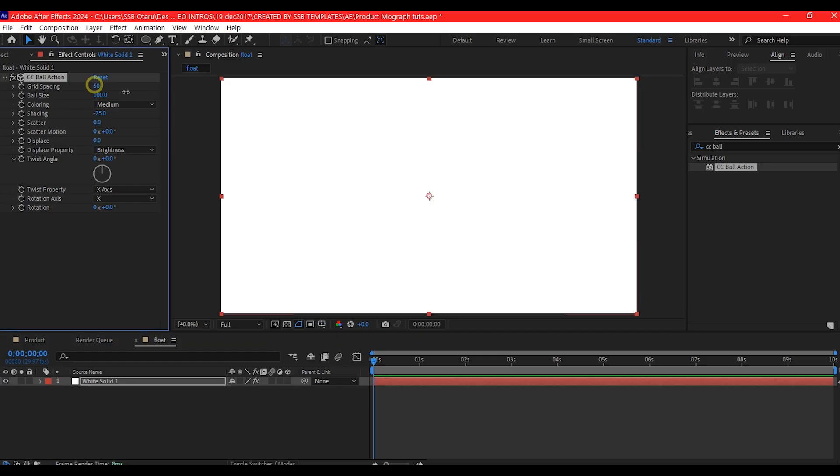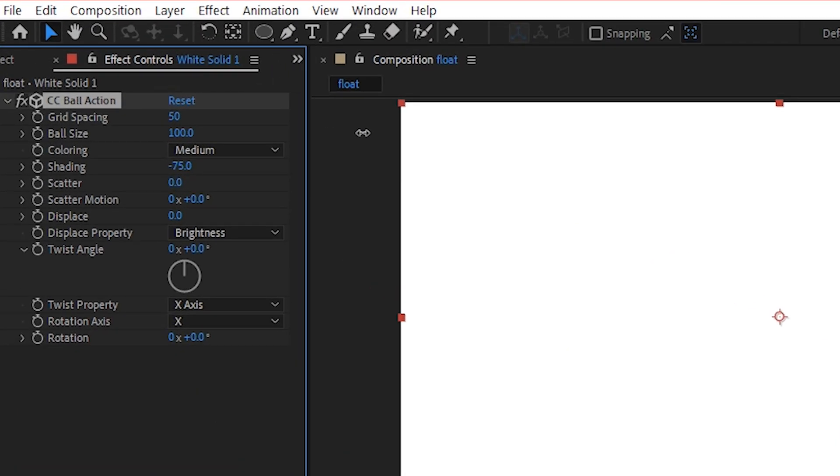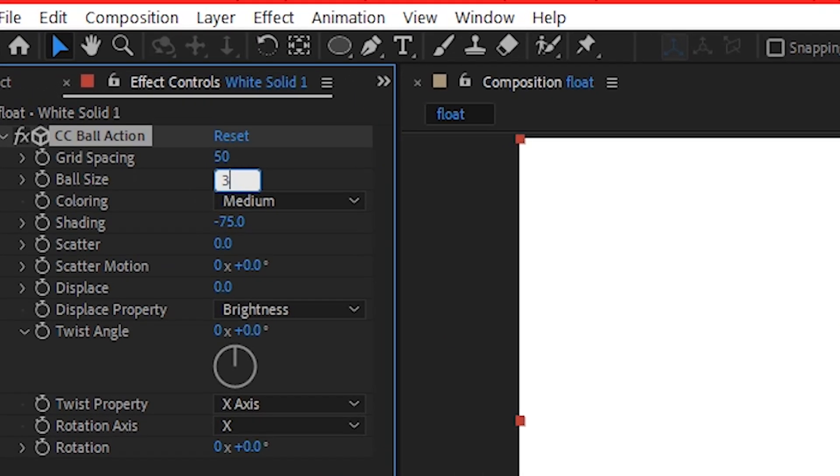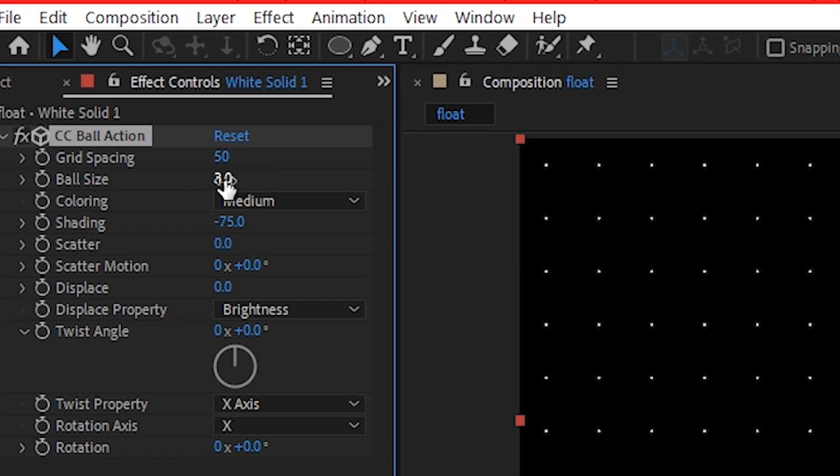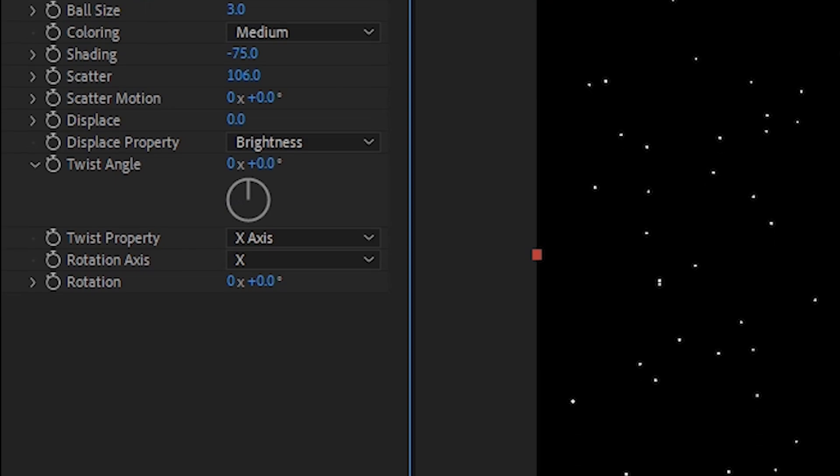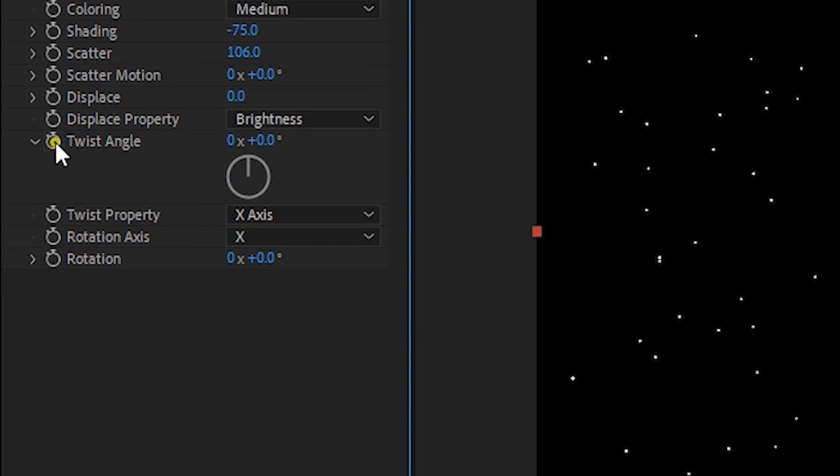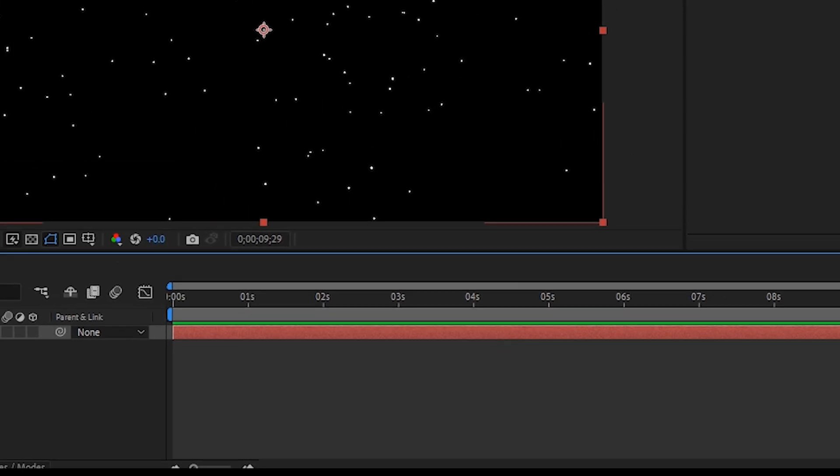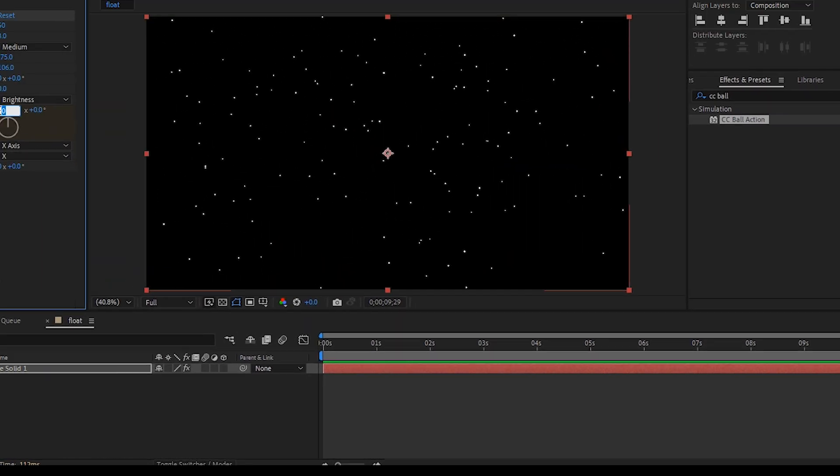Increase the grid spacing. Reduce the ball size to 3. Adjust the scatter properties and keyframe the twist angle to create a subtle particle movement.